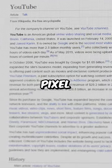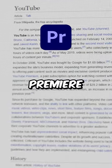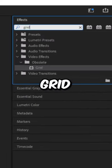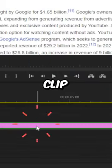This is how to make this crazy pixel effect in Premiere Pro. Go to the effects panel and search grid and apply it to the clip.